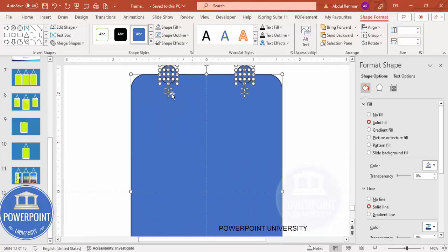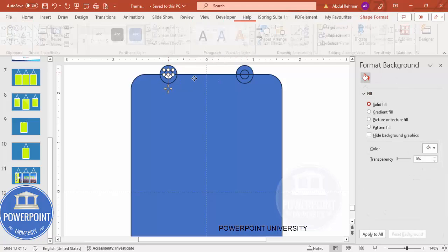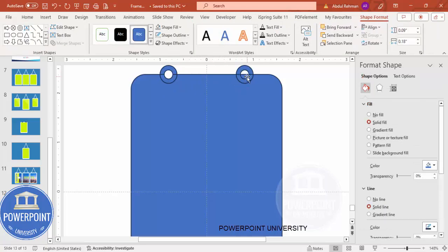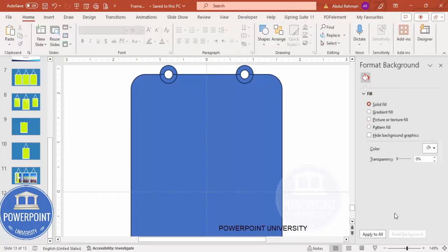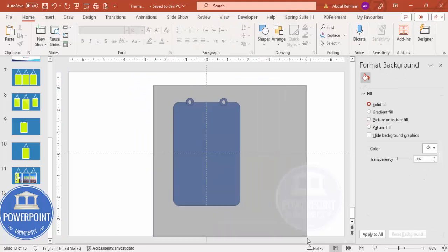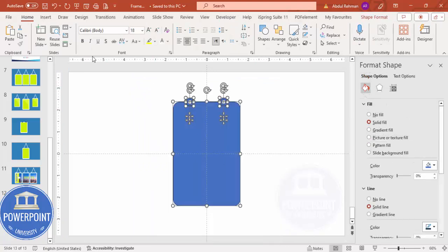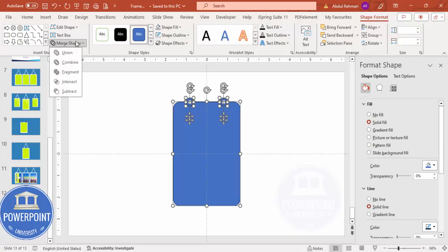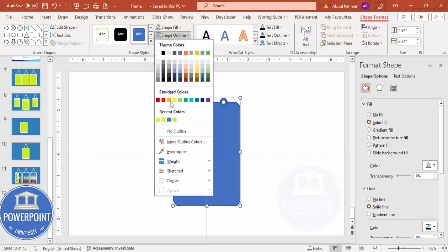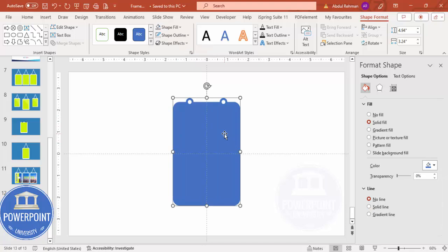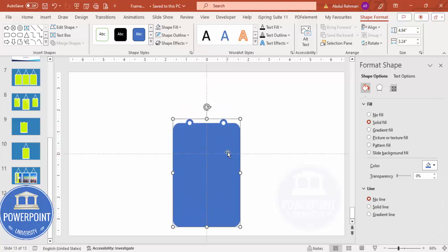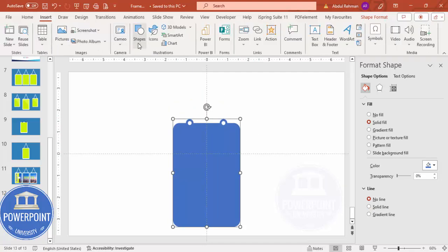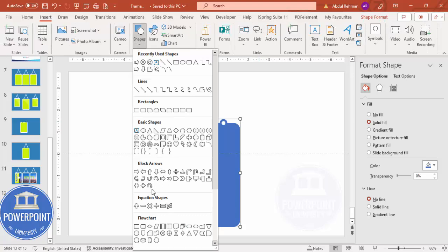Zoom in — you can see all the fragmented pieces. Delete the unwanted ones and keep the others. Then select all the remaining shapes, go to Shape Format, More Shapes, and make it a Union. Set shape outline to no outline, so it looks like a clean frame shape. Bring it somewhat down.